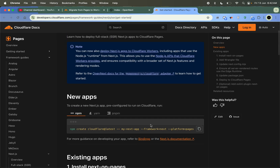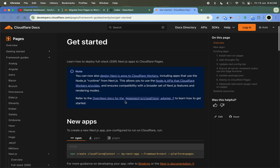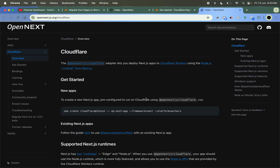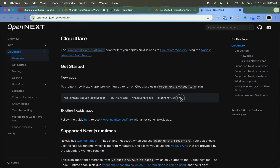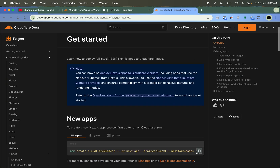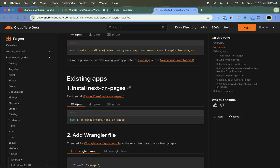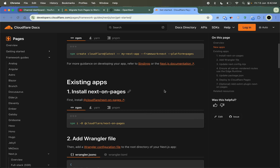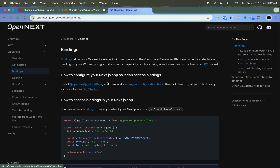On Cloudflare Pages I showed the setup in a previous video, but now you can deploy on Workers using OpenNext. This is the website — you just have to change 'worker' here. You can also install OpenNext on Pages on your existing Next.js app and it's quite easy.